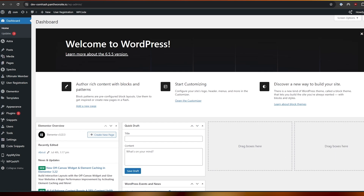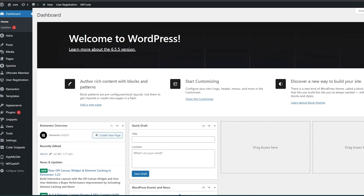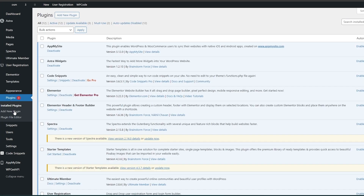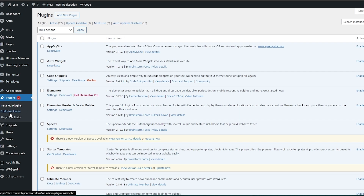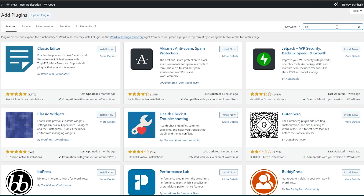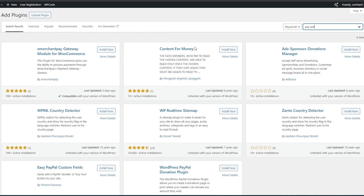First things first, you want to come over here onto your WordPress dashboard. There are a couple of ways to do this — the simplest and easiest method is what I'm going to show you first. You want to go into Plugins, then go to Add New Plugins, and once you're in the plugin store you want to search for PayPal.